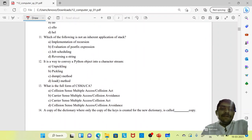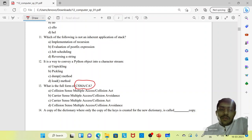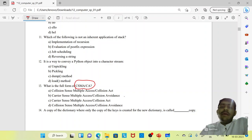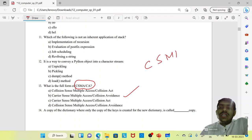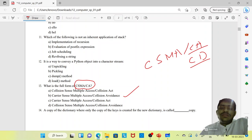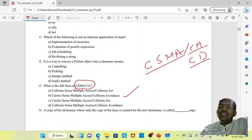CSMA stands for Carrier Sense Multiple Access. There are two types: CSMA/CA — Collision Avoidance — and CSMA/CD — Collision Detection.